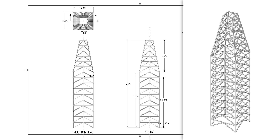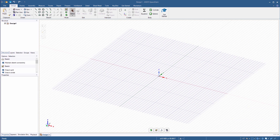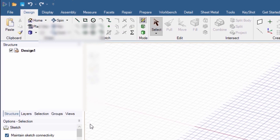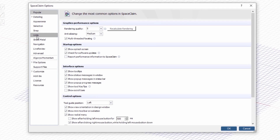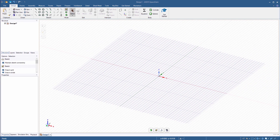Now that we have a plan on how to build the different parts, let's open a new design in SpaceClaim and create the model. Before starting, let's make sure that we are using the right units. Go to File, SpaceClaim Options, and select Units. Check that the type is set to metric and that the length is measured in meters. Make sure the sketch grid is set on the XY plane and then oriented in a plan view.